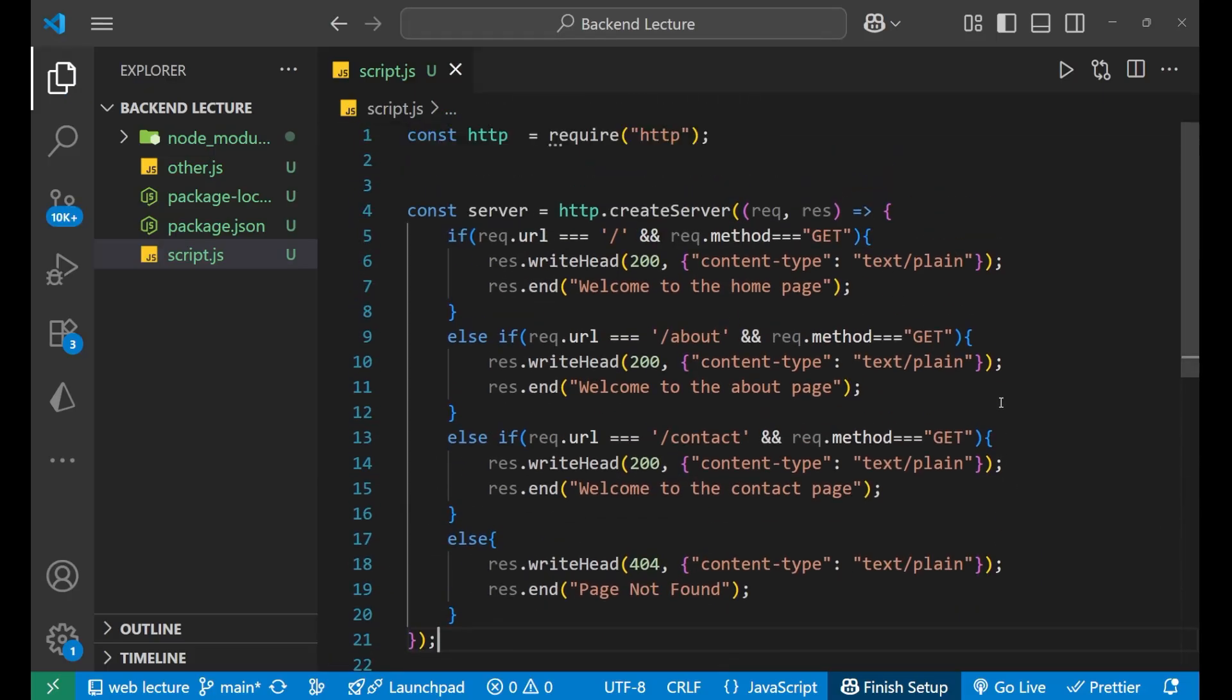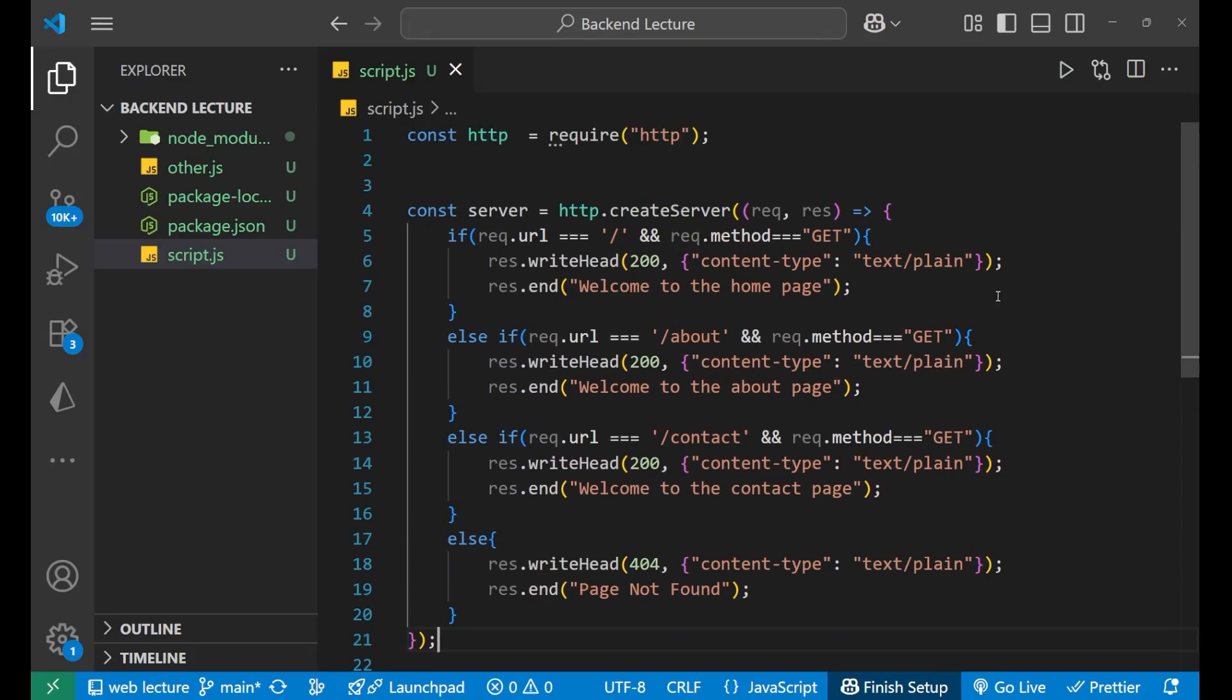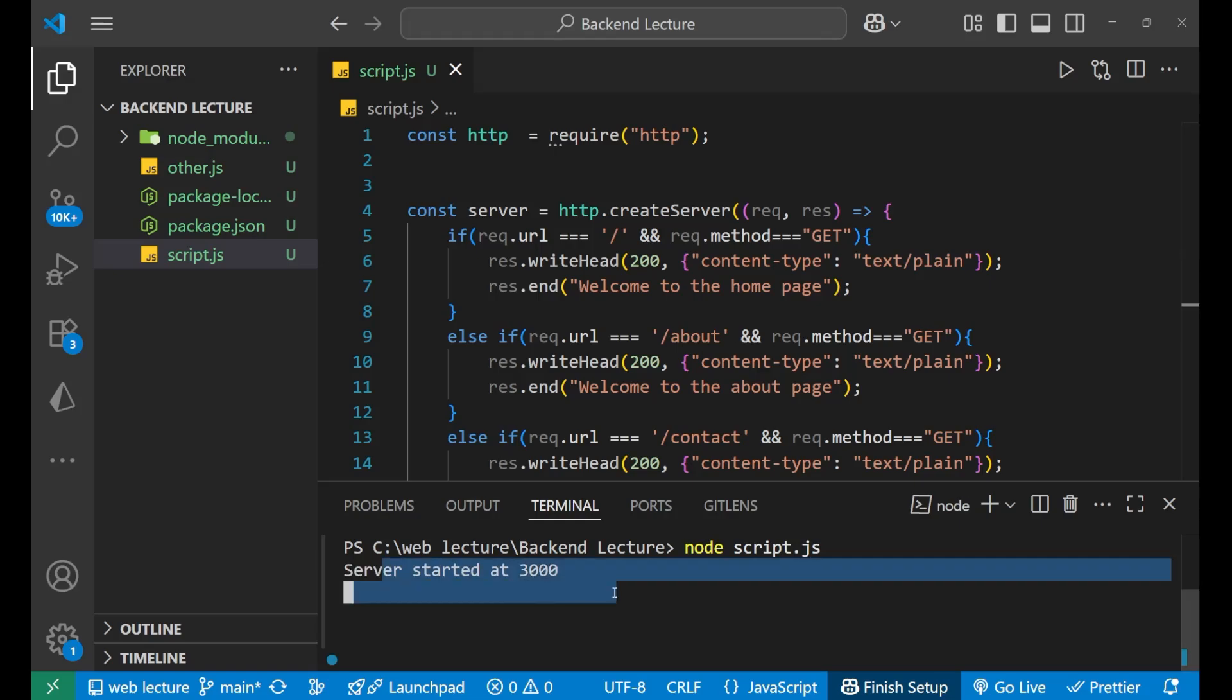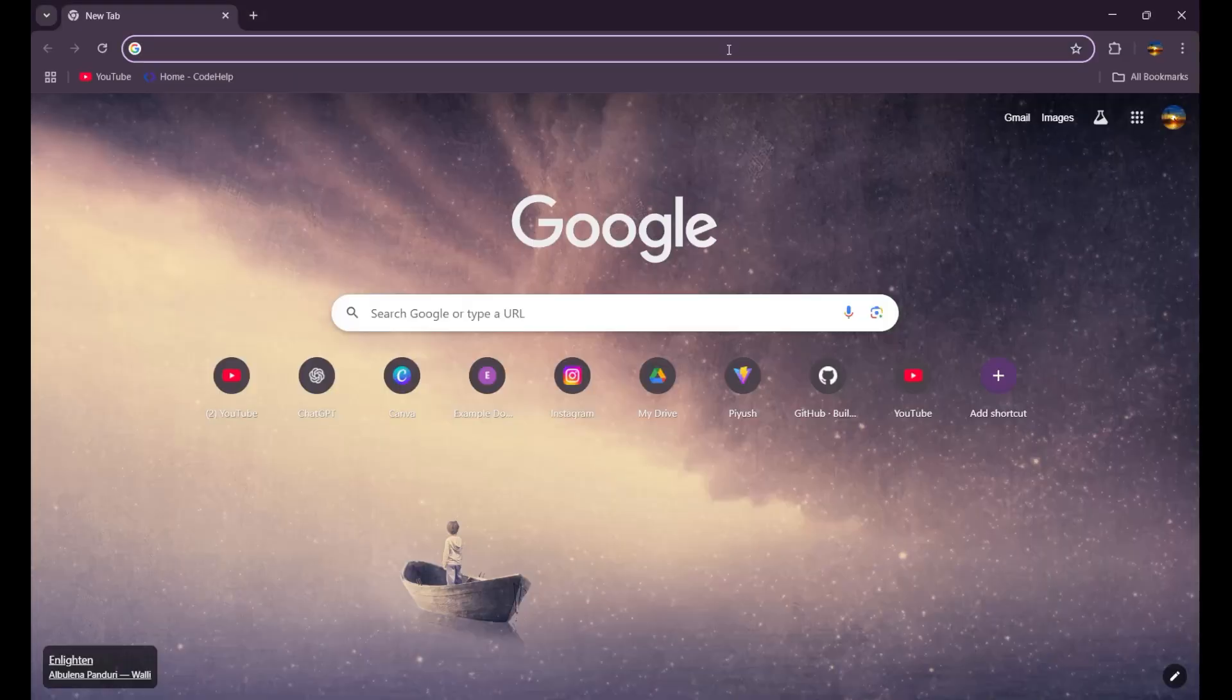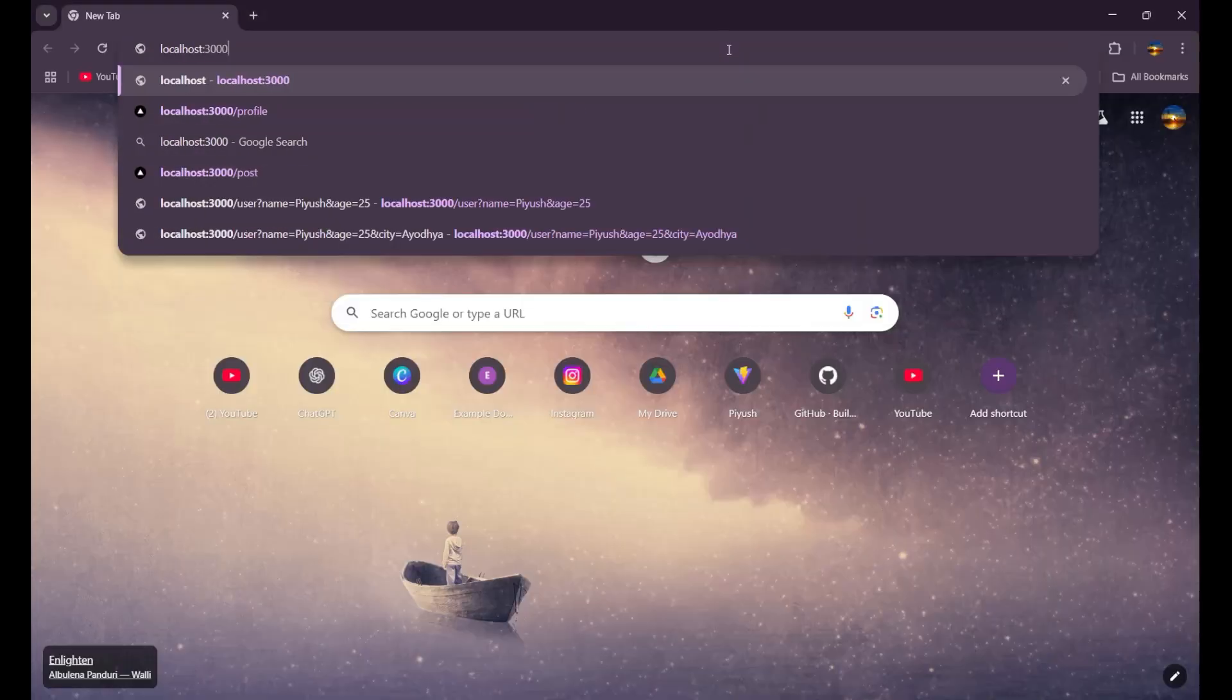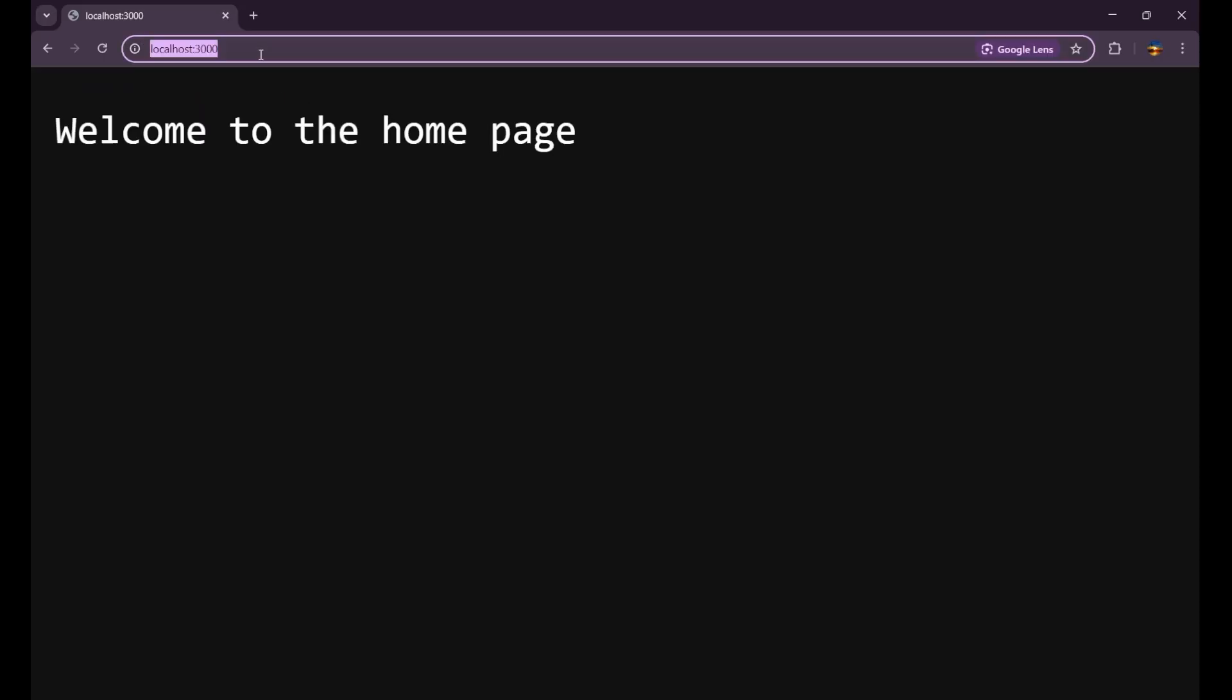Now let's save it. You can see the whole code. This is how we will do it. Now let's go to the terminal and start our server. For that, we will write node script.js and press enter. Okay, so our server has started at port number 3000. Let's go to the browser and here we will search for localhost:3000. Now when I press enter, that means we are going to enter on the home page. You can see I'm getting the result as "welcome to the home page."